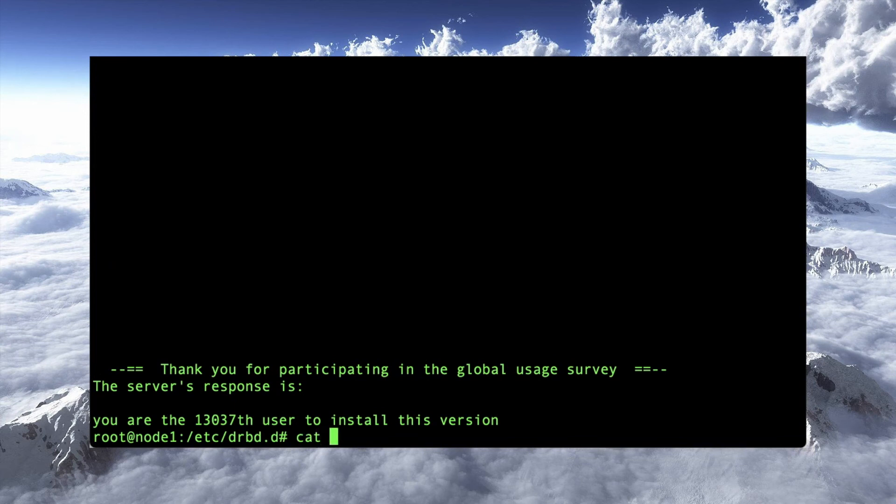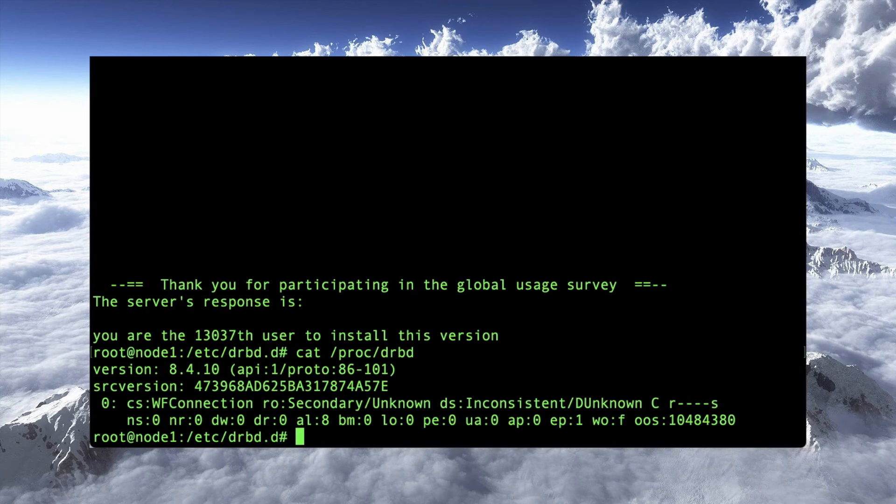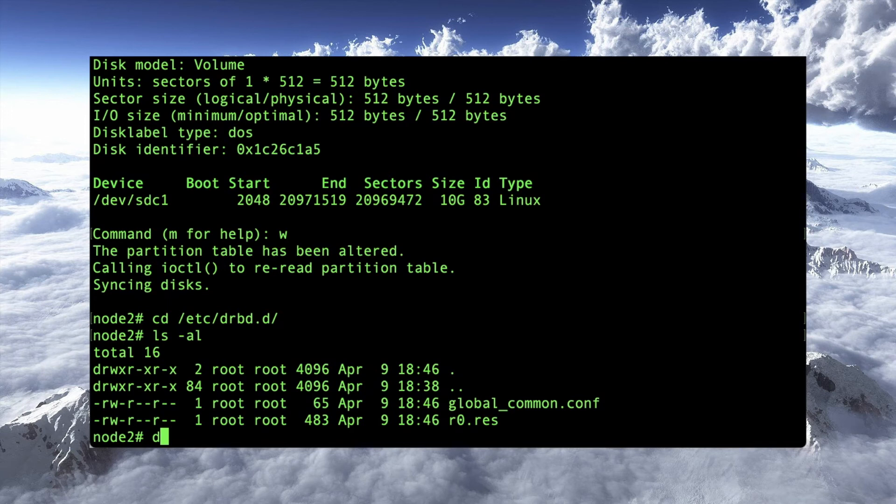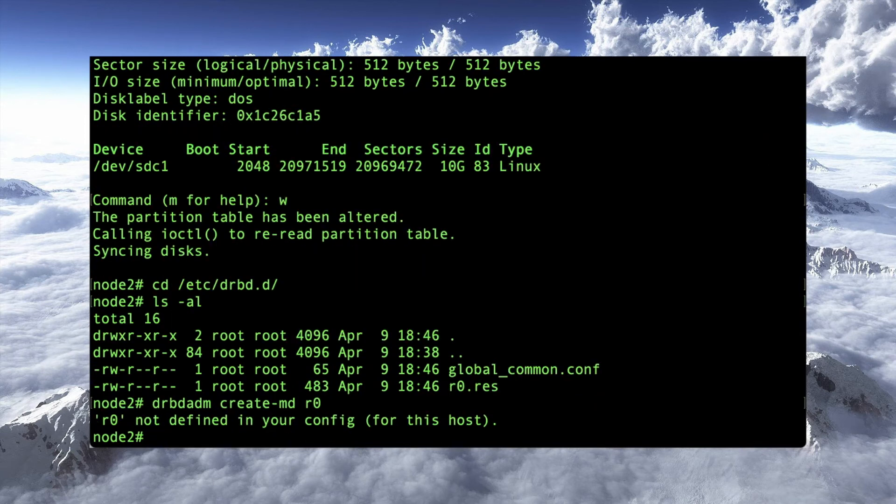Now, if I do a cat proc drbd, I'll get it eventually. There we go. Okay. It's up and running now. Let's go over to node2 and do the same thing. drbd atom create mdr0 for this host. Interesting. Resource r0. Let's see here.